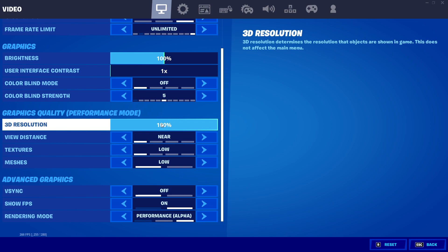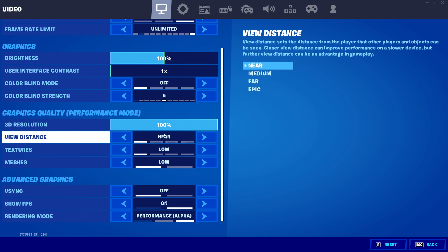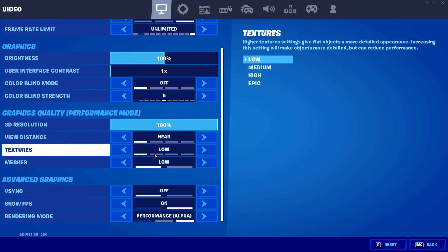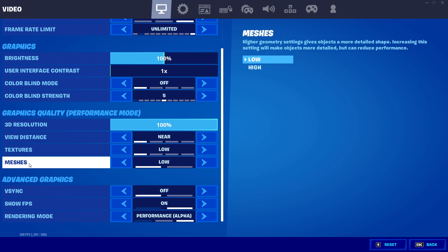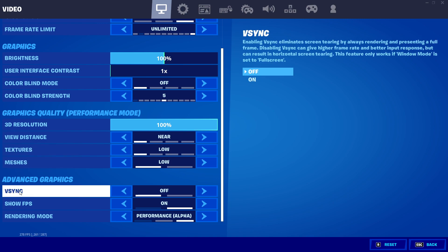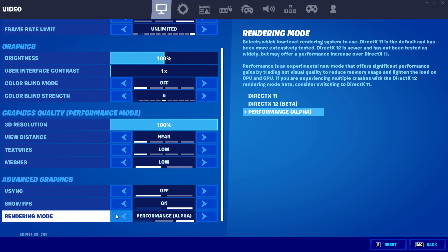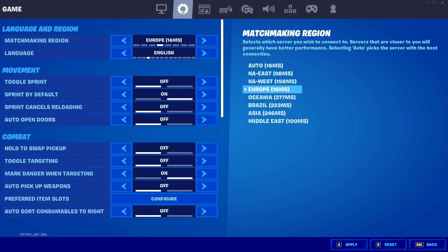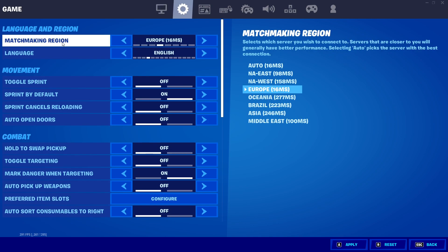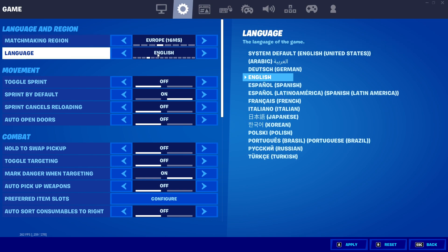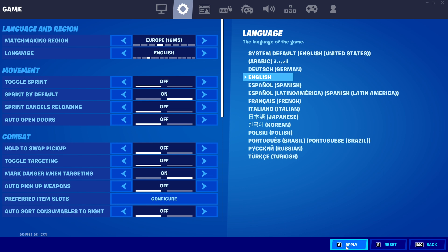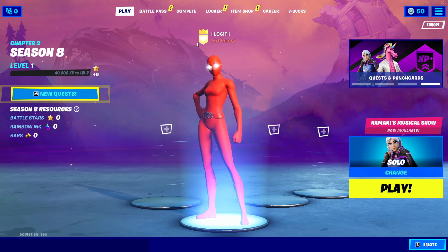Under Graphics Quality, set 3D Resolution to 100 percent, View Distance to 'Near', Textures to 'Low', Meshes to 'Low', Vertical Sync to 'Off', Show FPS to 'On', and Rendering Mode to 'Performance'. Then go to the matchmaking icon, select your region, and set language to 'English'. Press 'Apply' and enjoy the game.